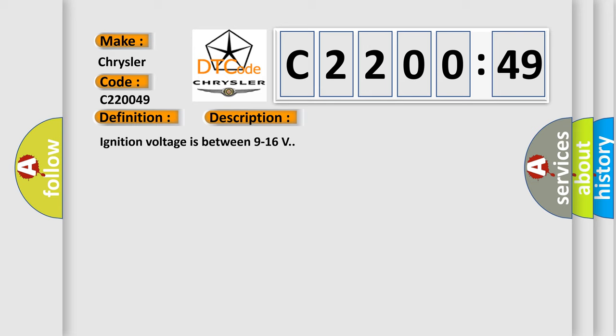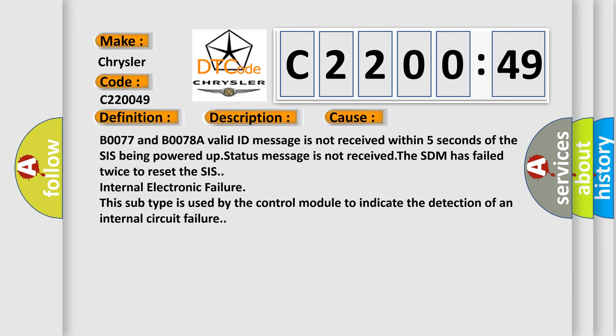This diagnostic error occurs most often in these cases. B0077 and B0078A valid ID message is not received within 5 seconds of the CIS being powered up. Status message is not received. The SDM has failed twice to reset the CIS internal electronic failure. This subtype is used by the control module to indicate the detection of an internal circuit failure.